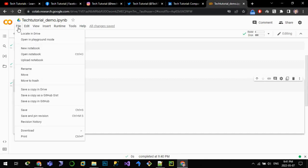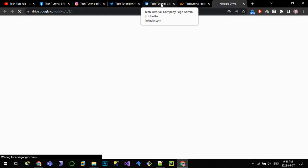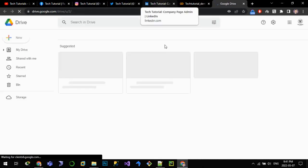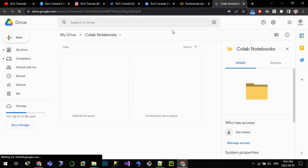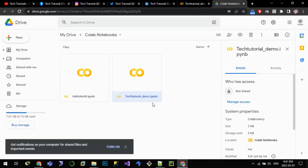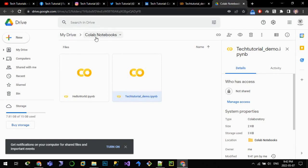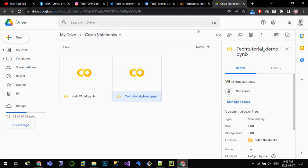We can also save this. We can locate it in Drive also so that we can use it later for our future reference. We can see that our code has been placed here inside My Drive, Colab Notebooks, tech_tutorial_demo.